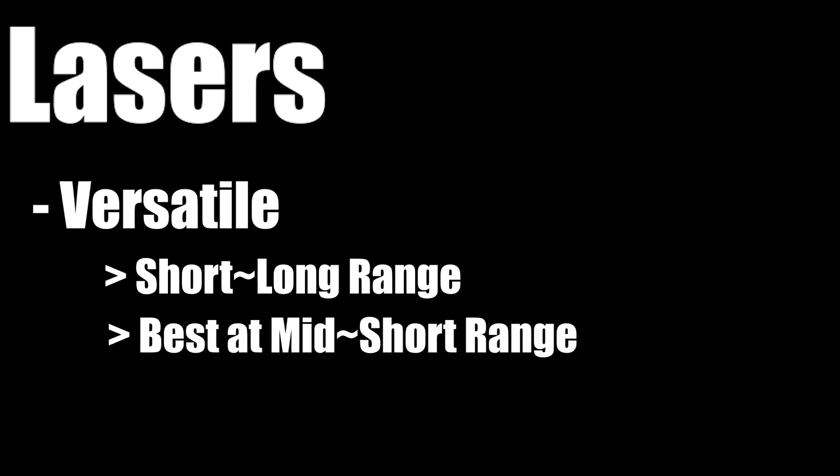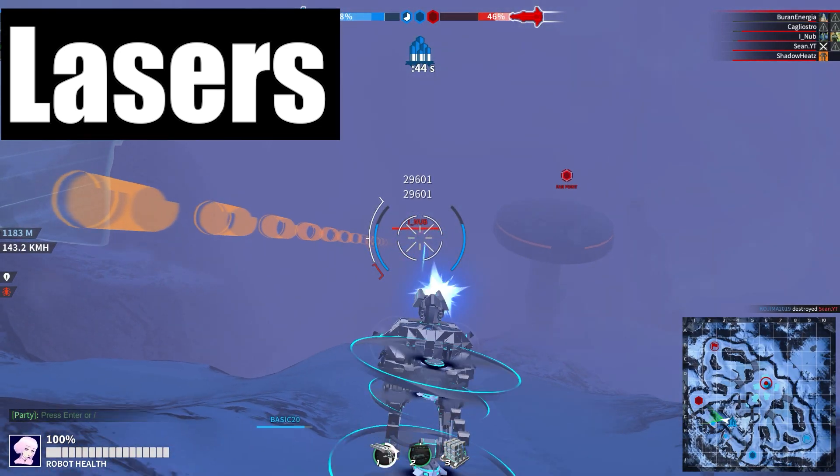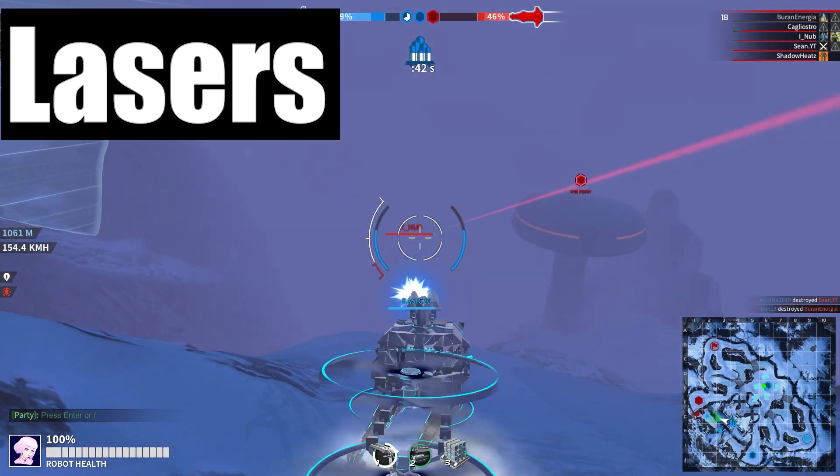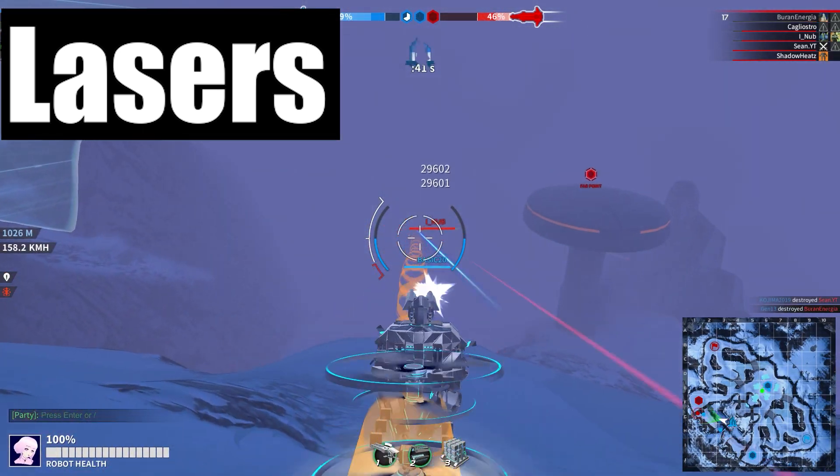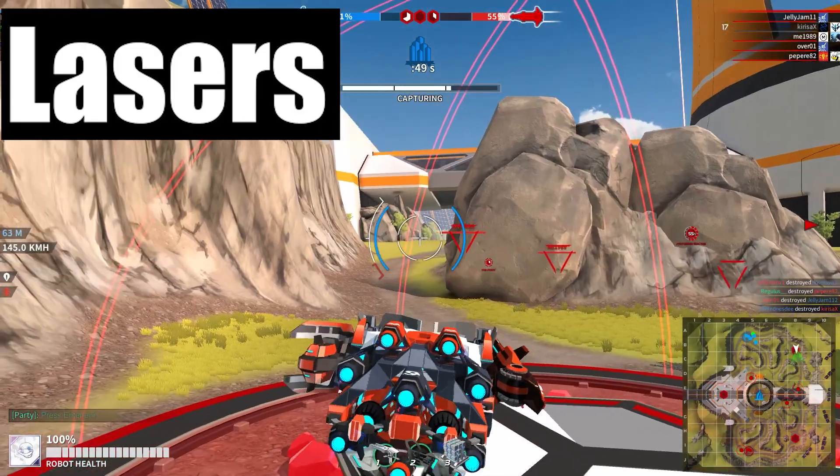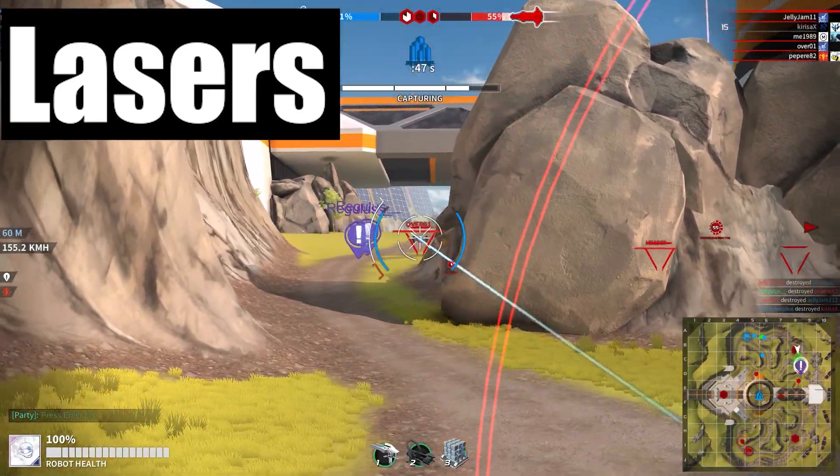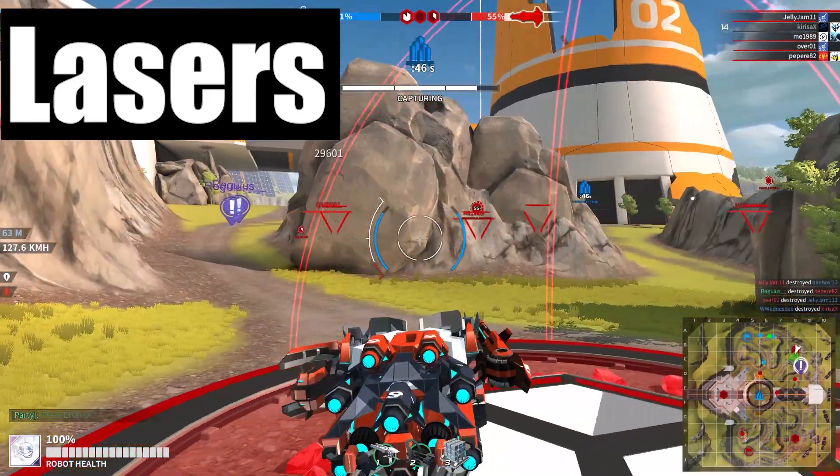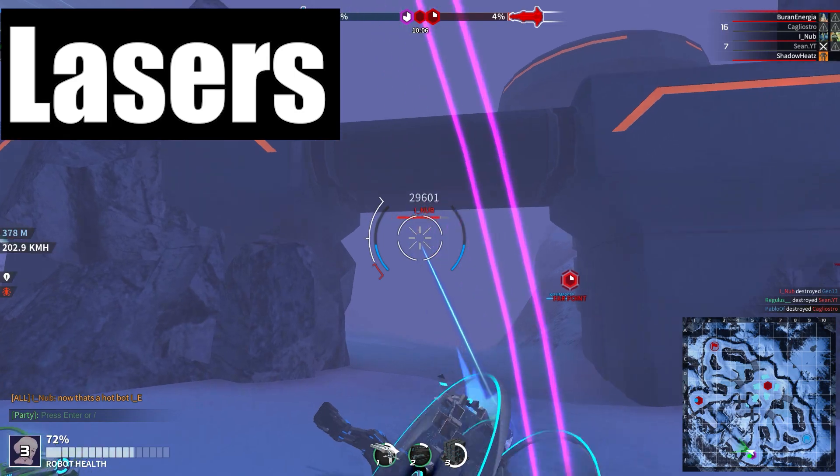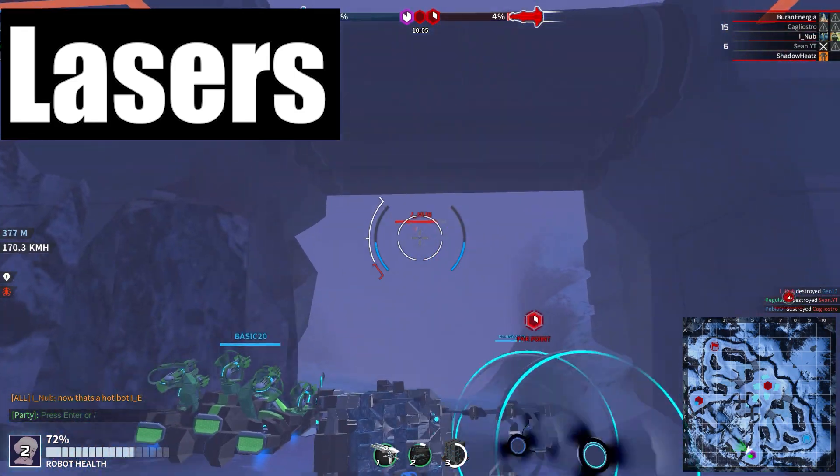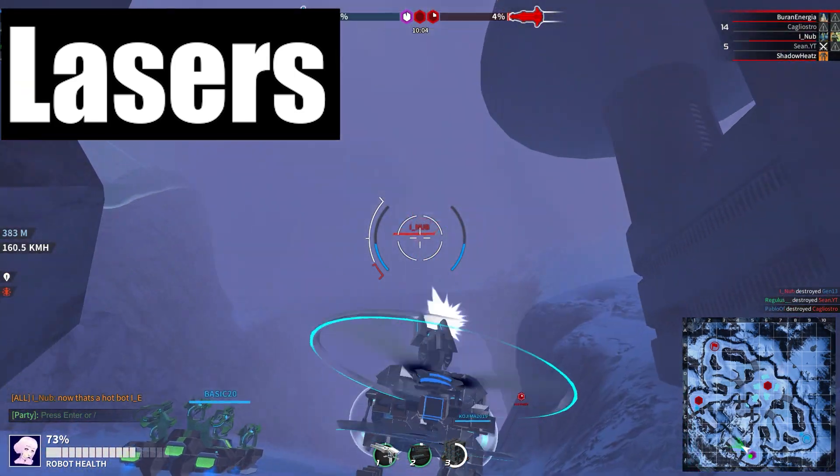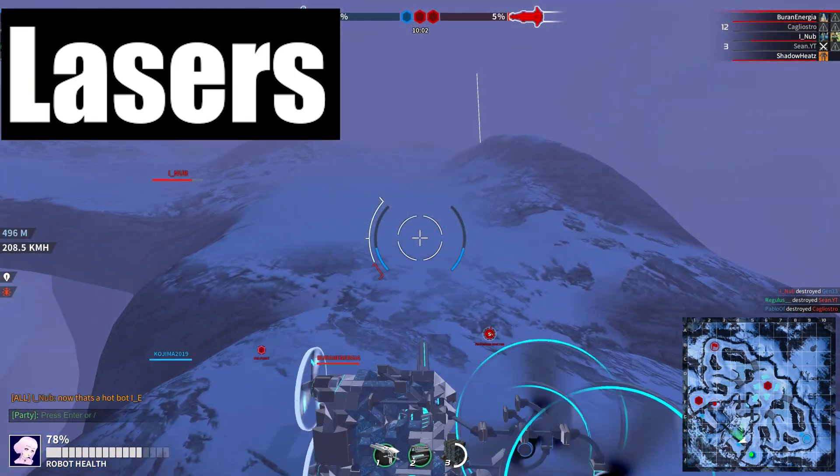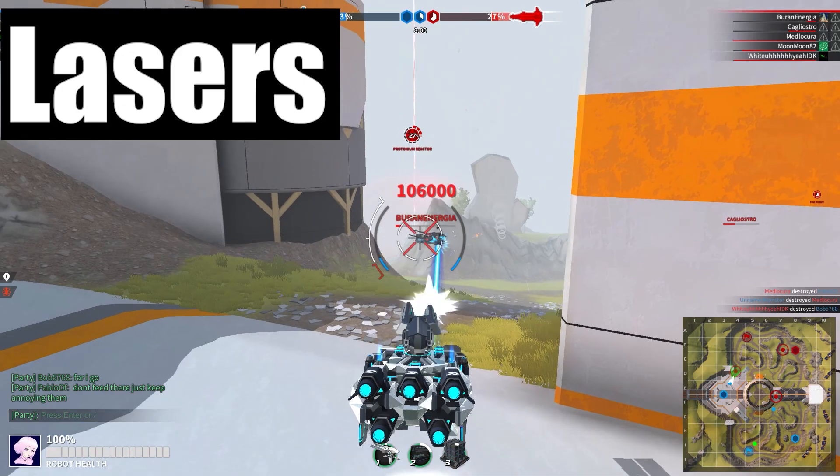However, it is most effective at mid to short ranges. Its primary role is to poke, pressure, attack, and finish off kills.